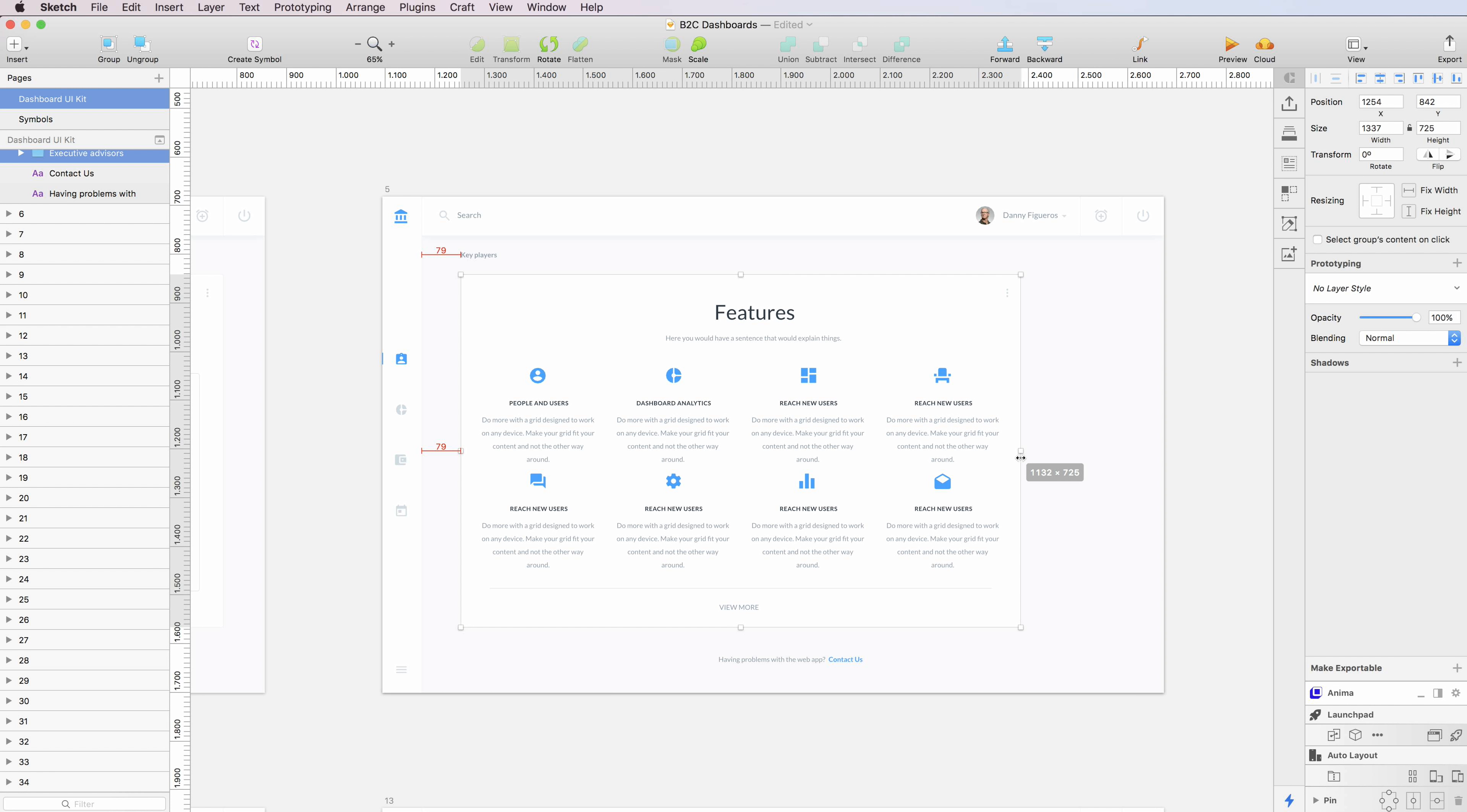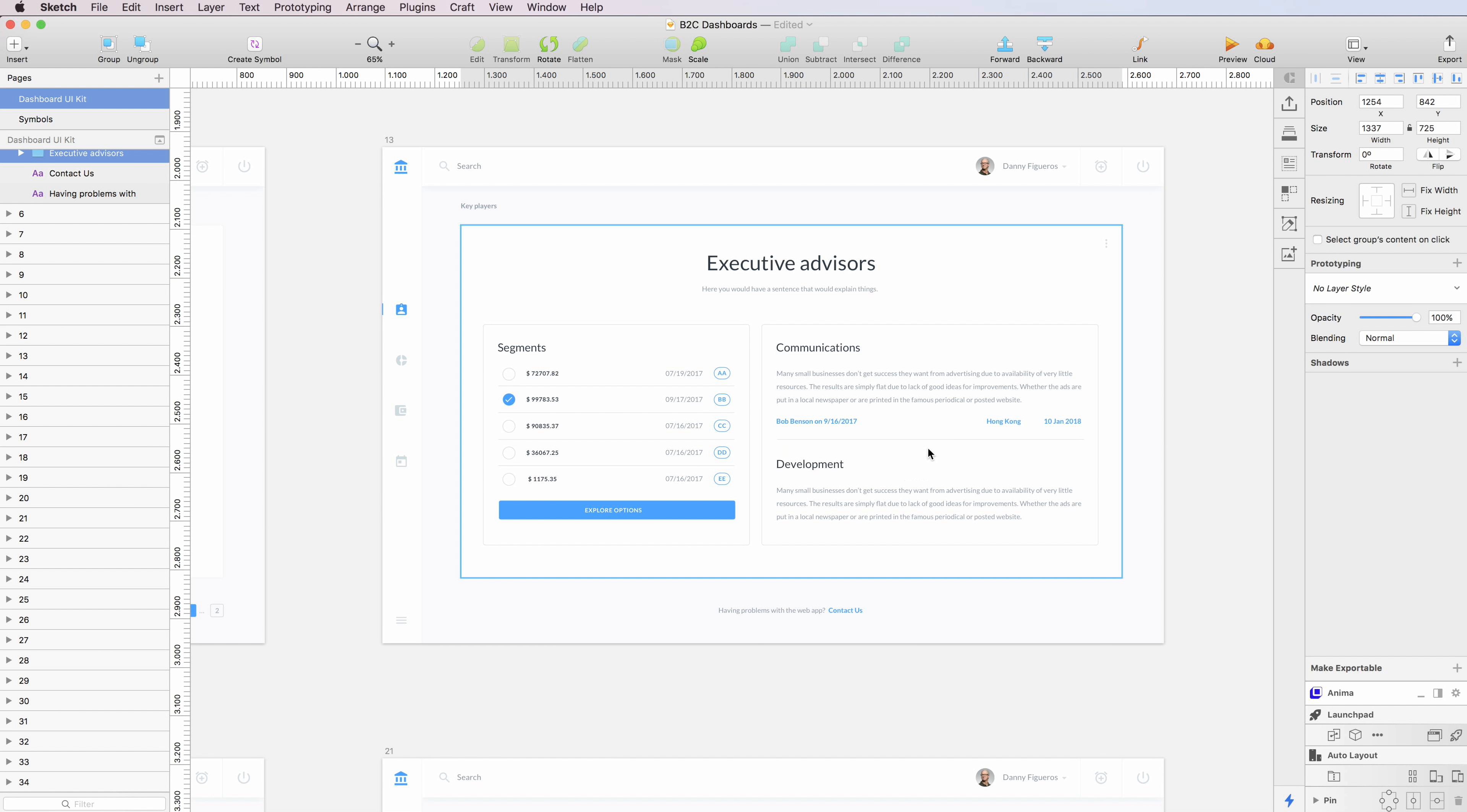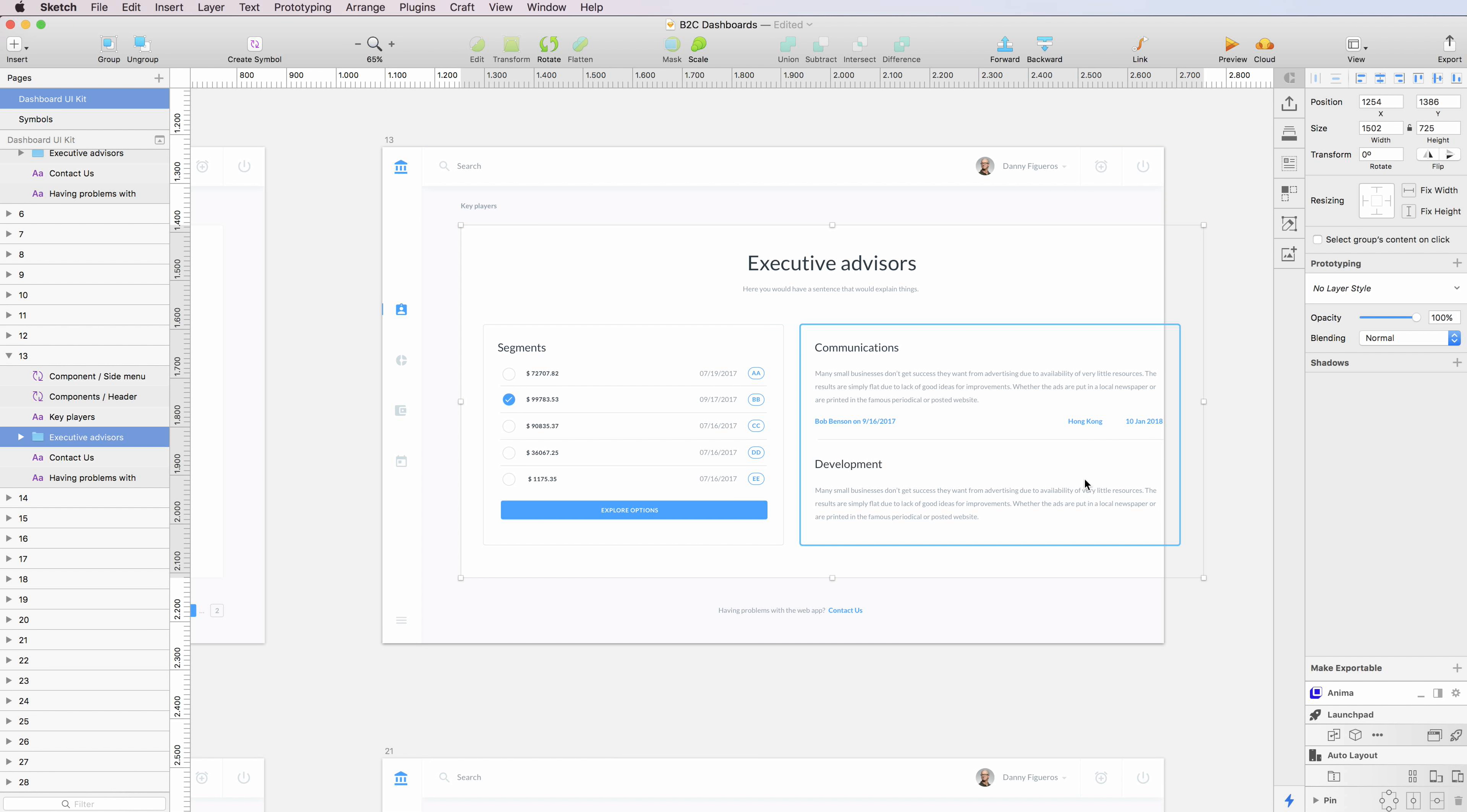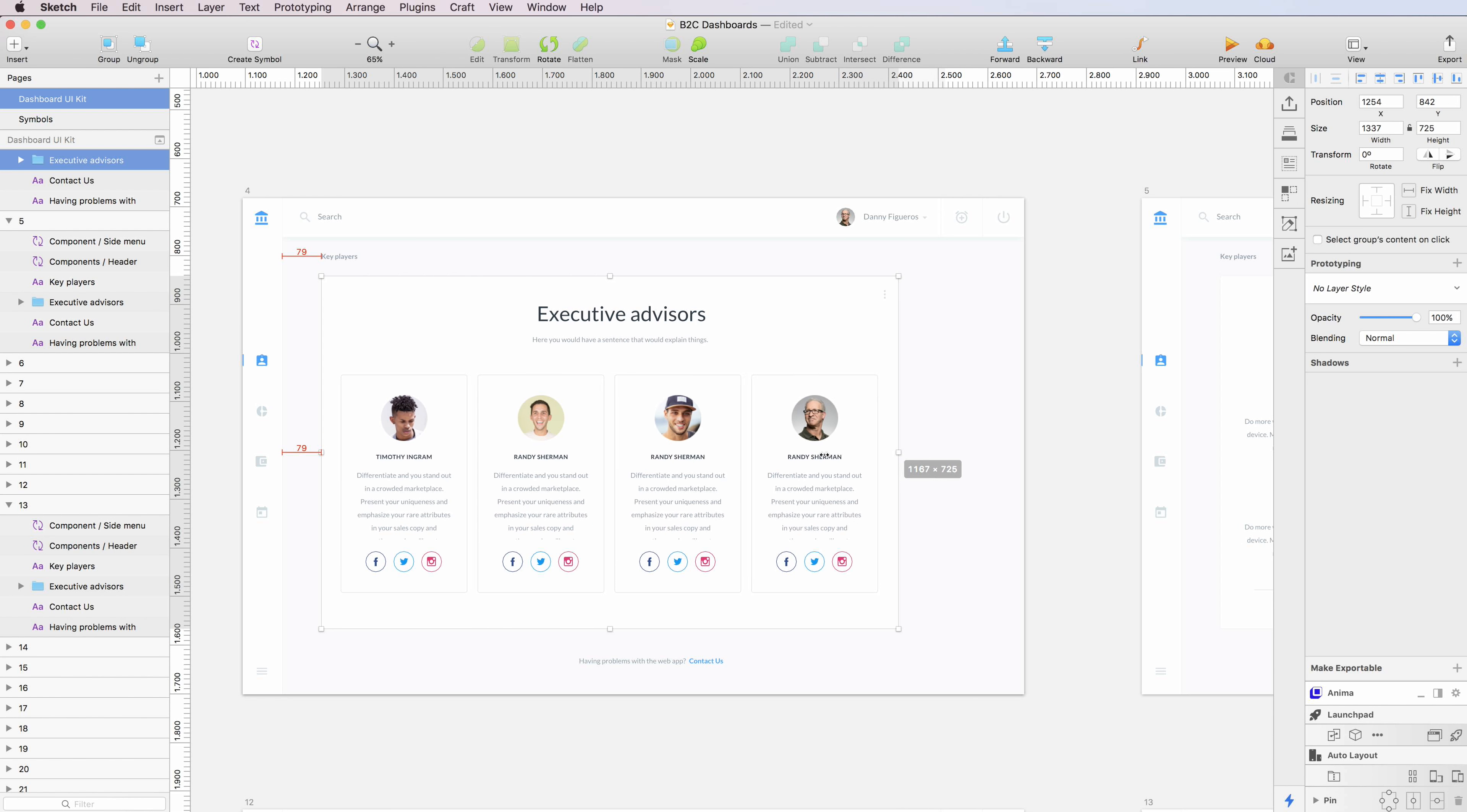This will allow you to adapt these components to the best and to really find out the best solution for your project.